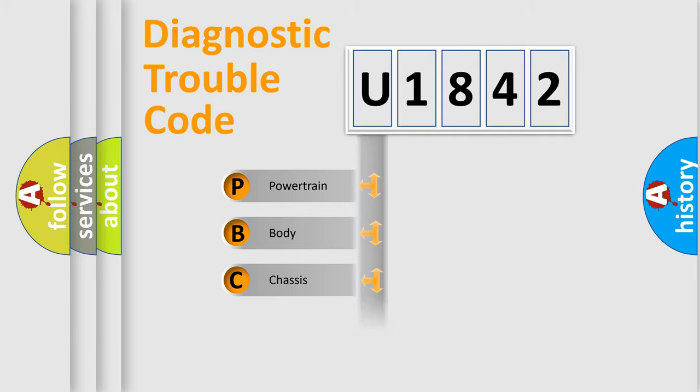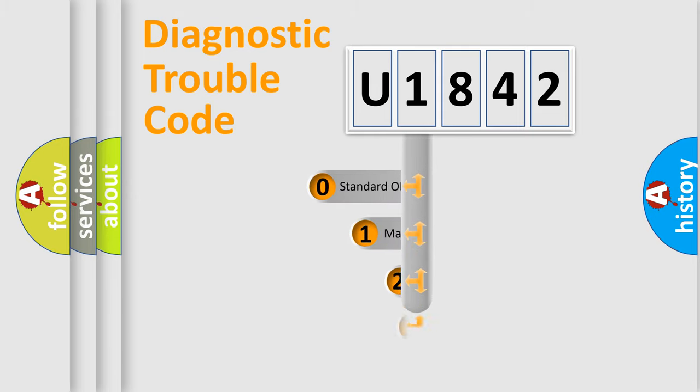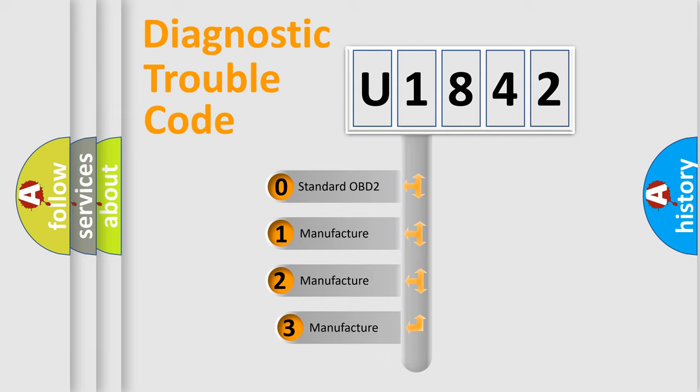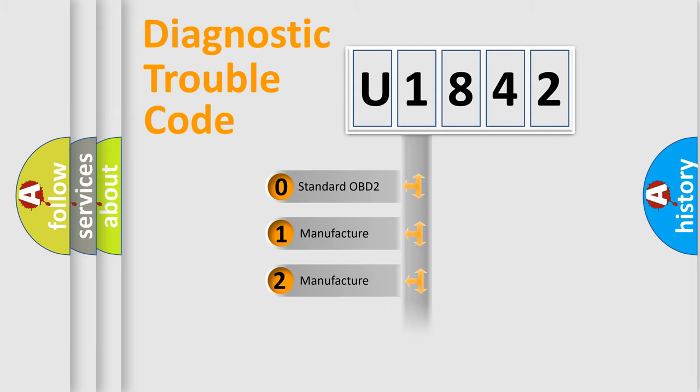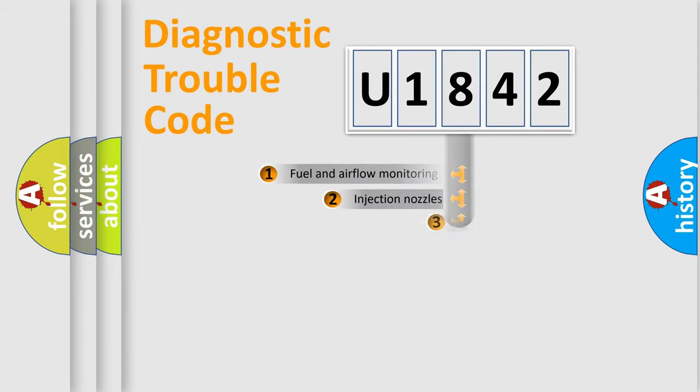Powertrain, Body, Chassis, Network. This distribution is defined in the first character code. If the second character is expressed as zero, it is a standardized error. In the case of numbers 1, 2, 3, it is a manufacturer-specific expression of the car specific error.